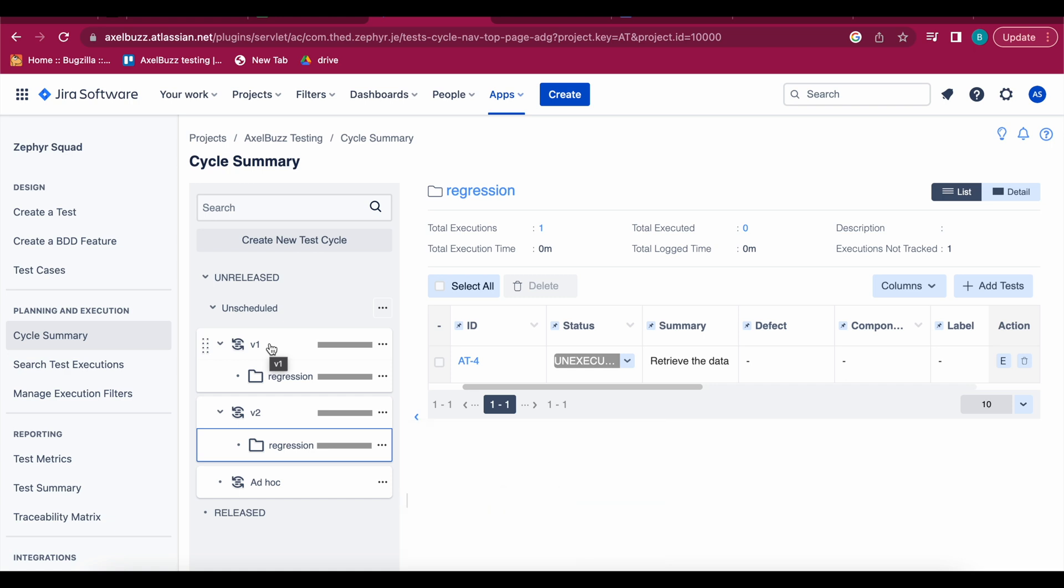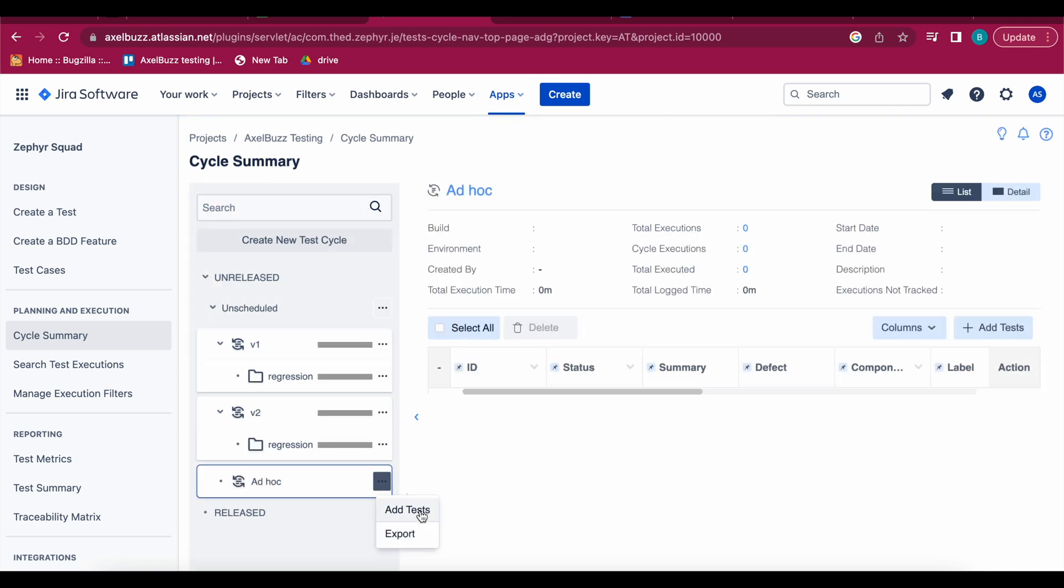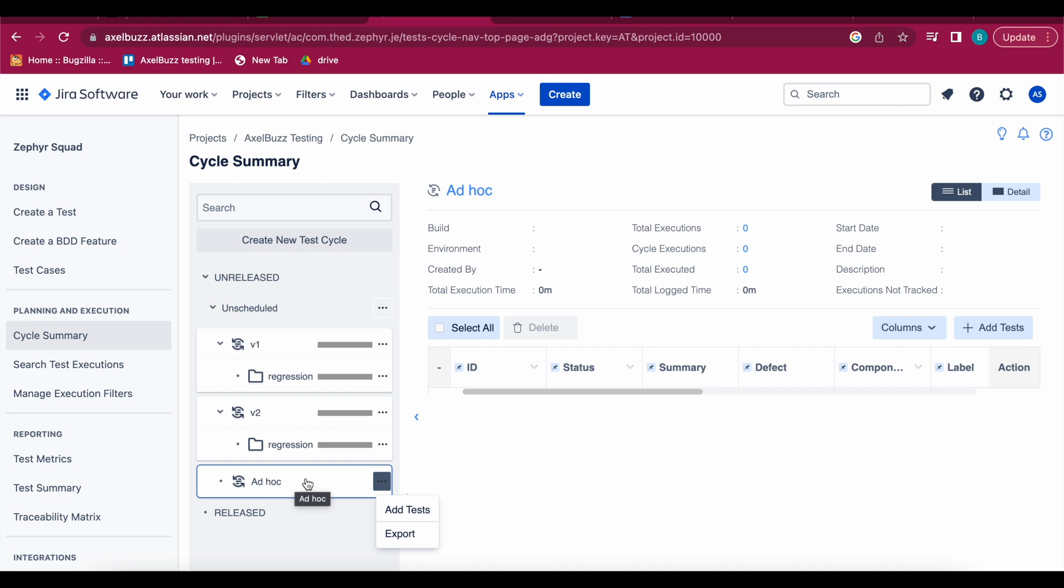The goal of this ad hoc testing is to quickly identify and address the potential issues of the software before they come to critical platform or before they come to your production environment. So same procedure will be there, you can add the test here or you can export test here. But the only difference is test cycle will be your these folders and ad hoc will be - you just directly dump the test cases here in this folder and directly execute the test cases without any version, without anything.